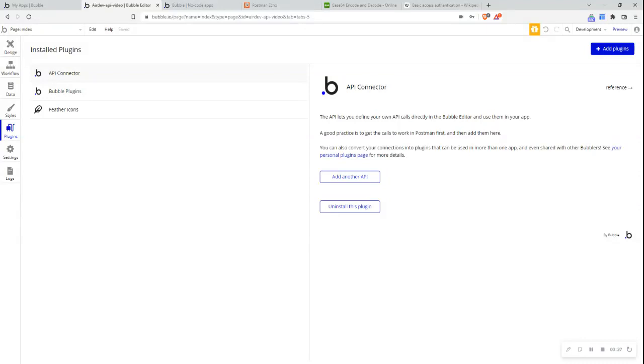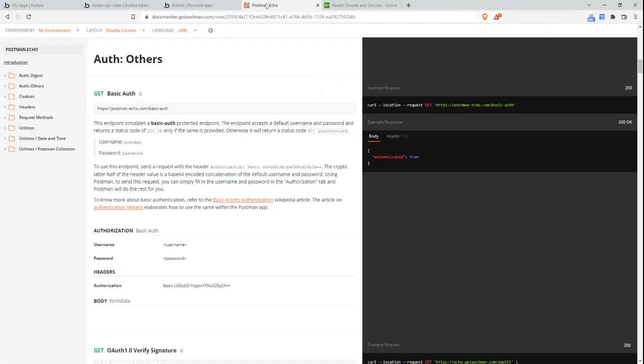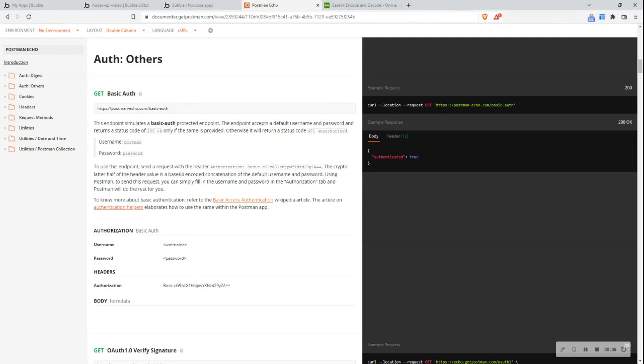I'm going to be displaying how to do this and how to set this up via using the PostmanEcho API. I'm going to switch to this tab here which has the API documentation for PostmanEcho. This particular API requires basic authentication to access the information at this API server.